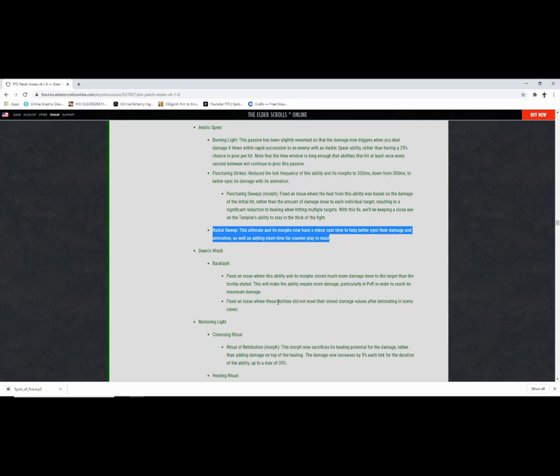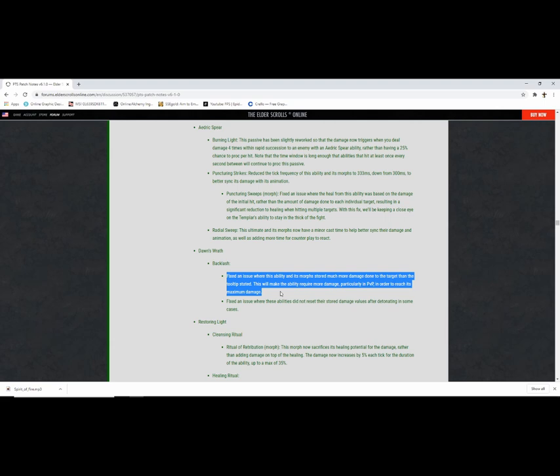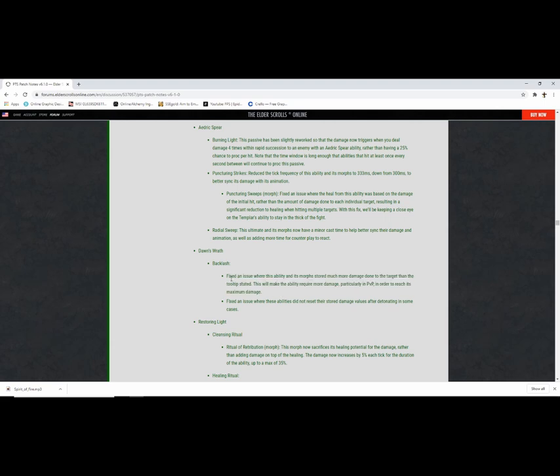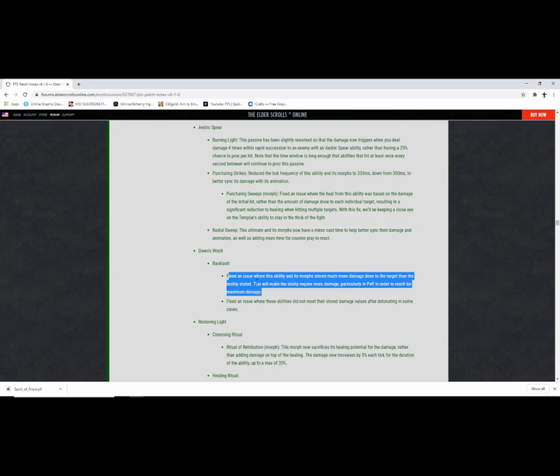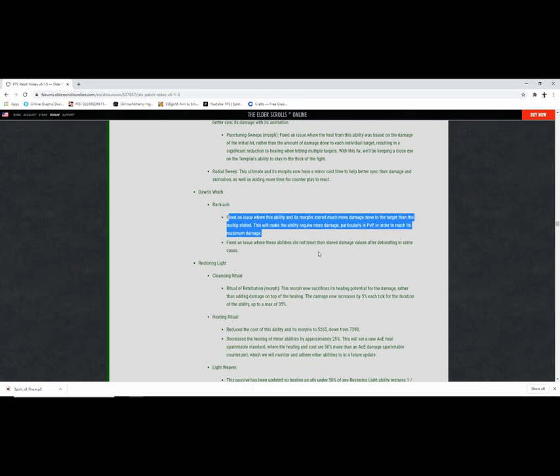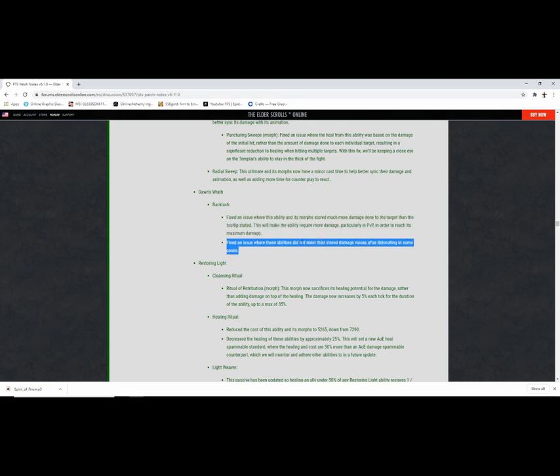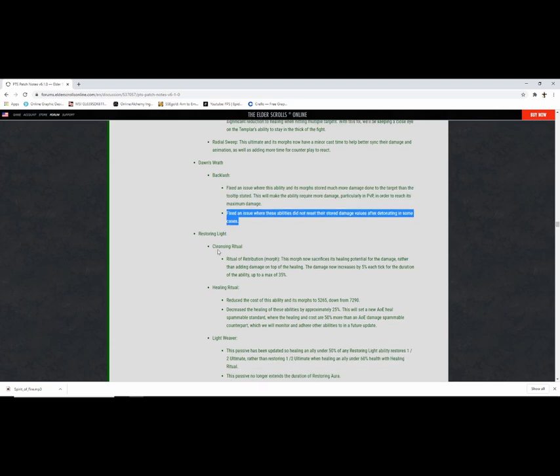Dawn's Wrath, Backlash. Fixed an issue with this ability's morph that stored much more damage done to the target than intended. More damage, particularly in PvP. Thank god dude, I felt like I got hit super hard for no reason. They wouldn't cast many abilities on me, dude. Fixed an issue with these abilities that did not reset stored damage values on detethering. That makes sense.